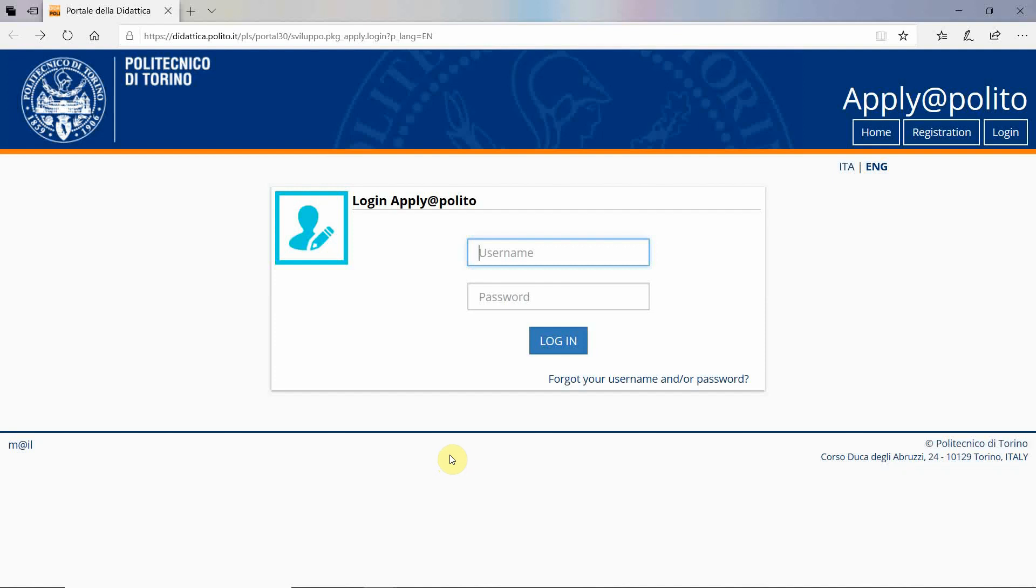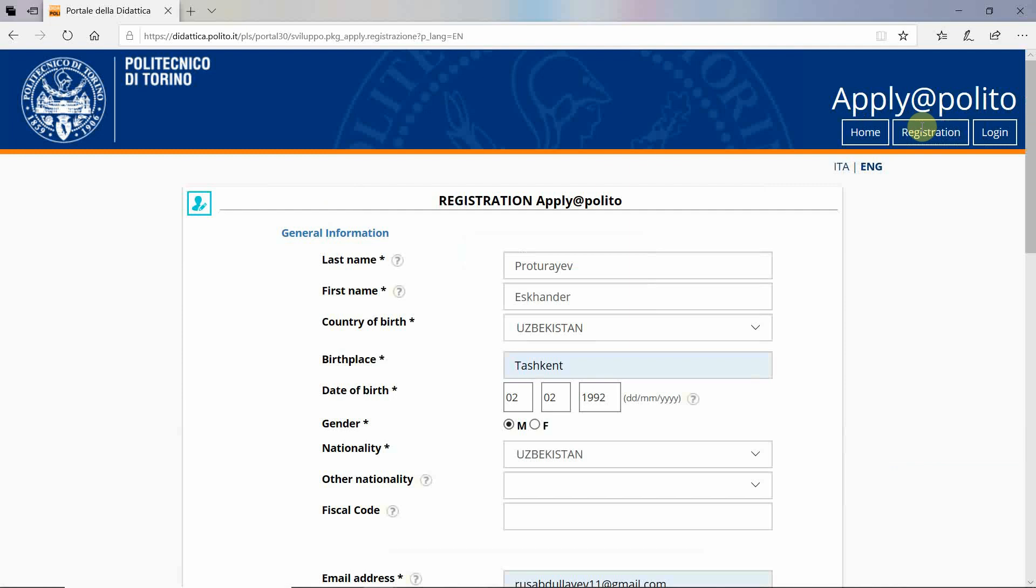Dear applicants, this video will serve you as a guide on how to register and apply for the admission test at the Turin Polytechnic University in Tashkent. First of all you need to register, so please click the registration button.